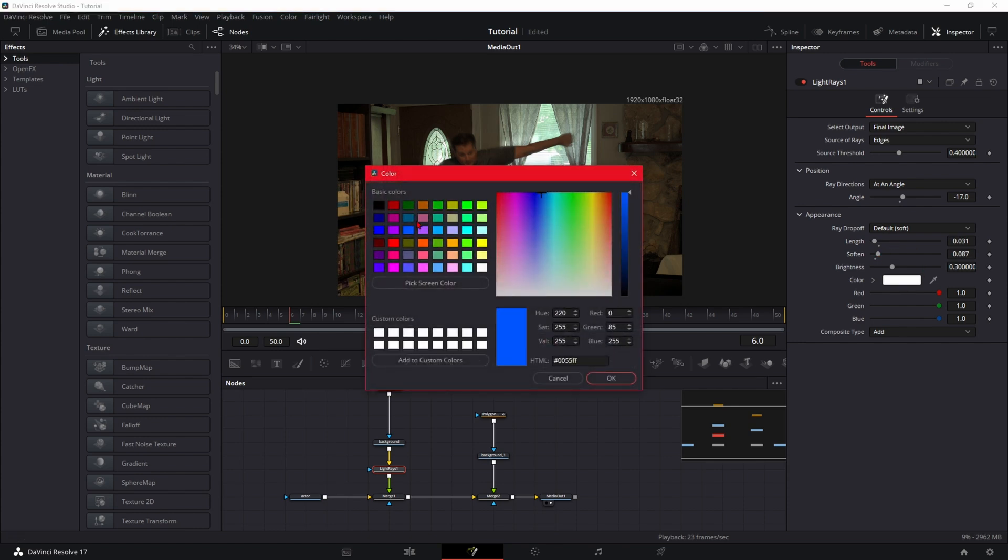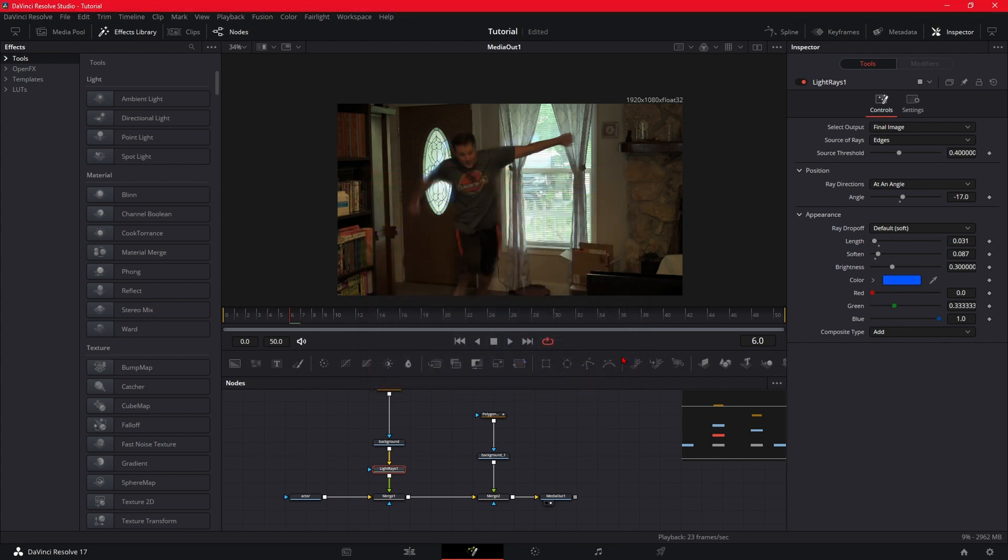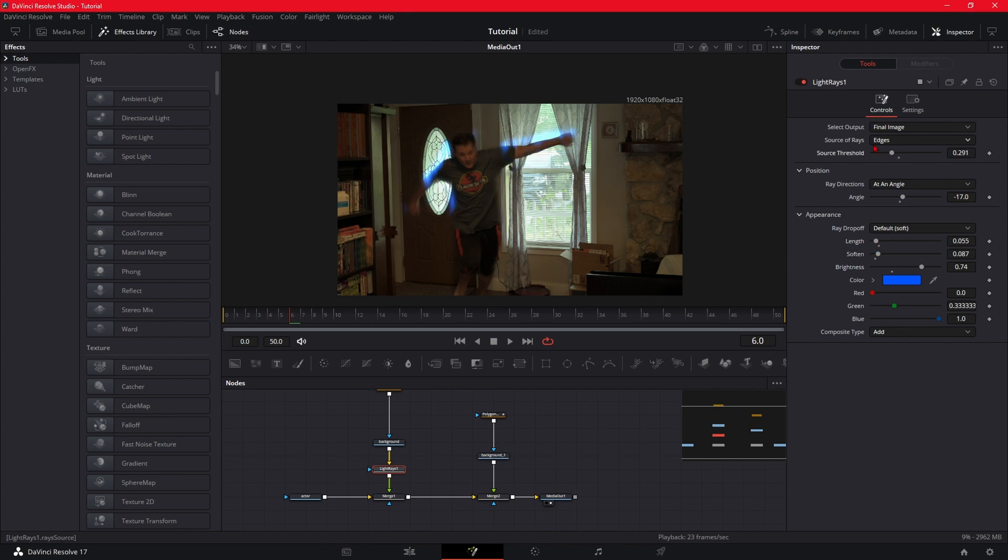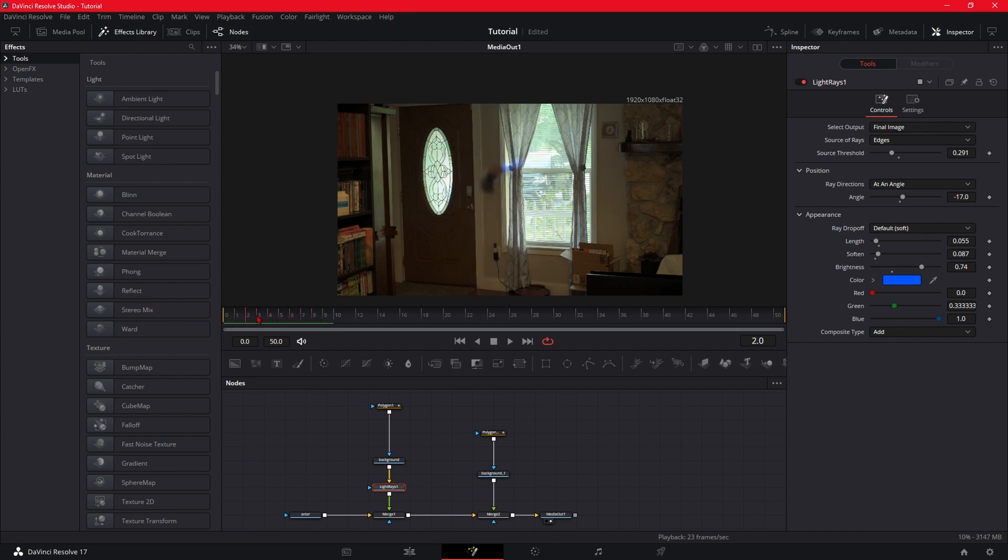Play around with Threshold. These numbers are going to change based on your footage, so you just want to play around with these numbers until it looks like what you want. So you should have something like that.